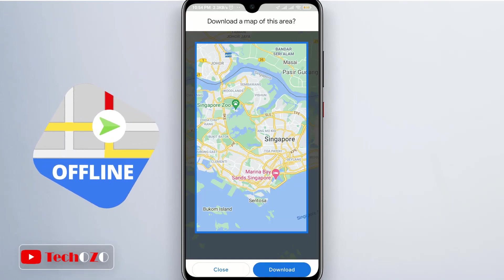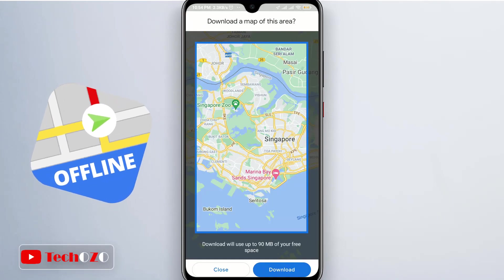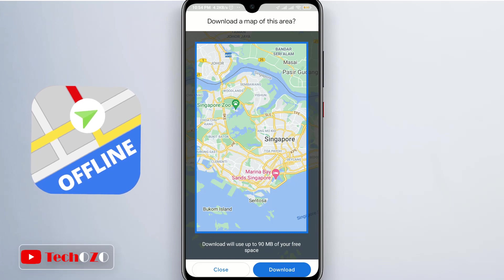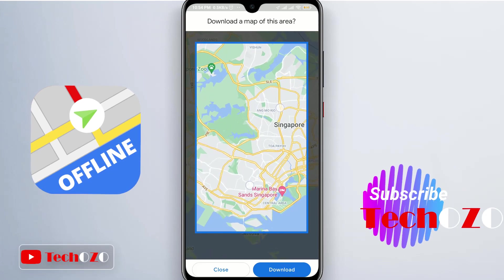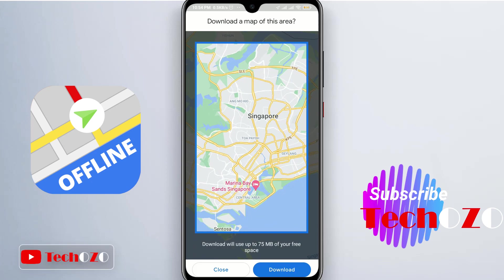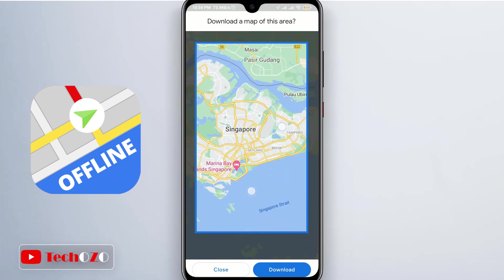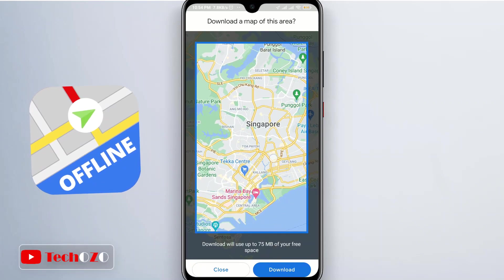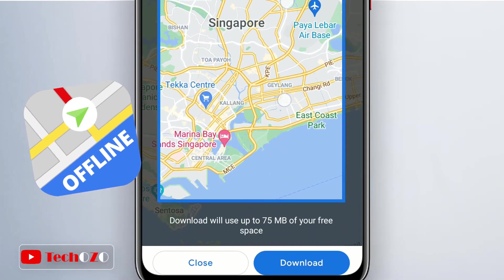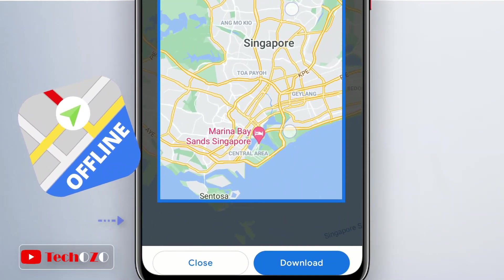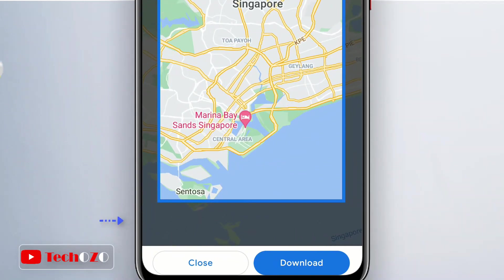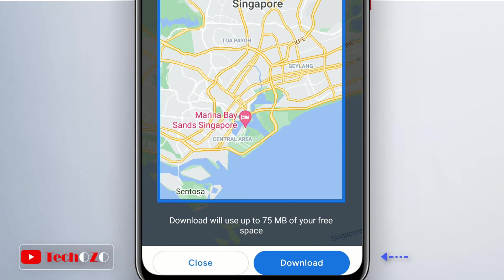Now you need to choose what area to download. Google Maps will show you the exact area of the map that will be downloaded. You can expand or decrease the area by zooming in or zooming out. The app will tell you how much storage space is required. The last step is pressing the download button.